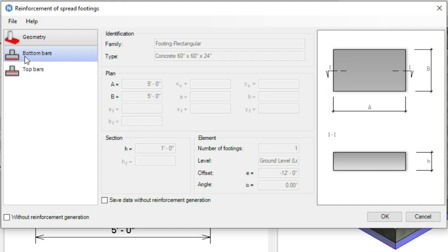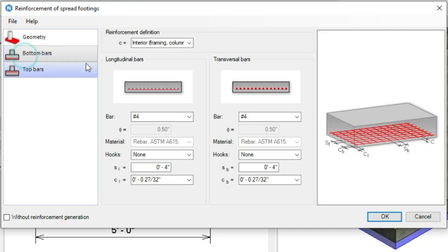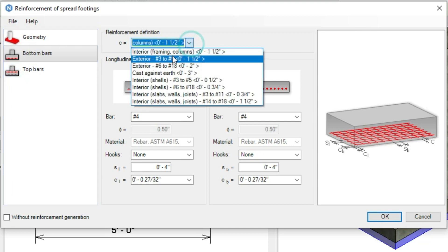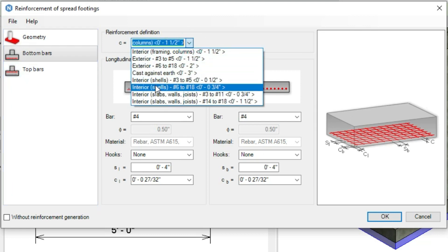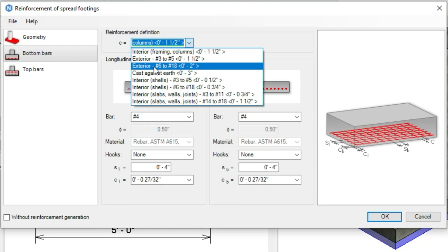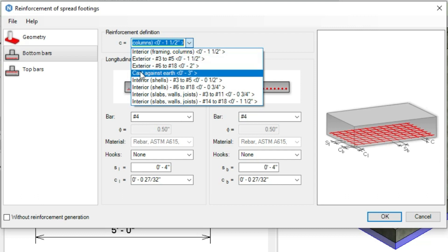Now go to bottom bars. Here we can apply the cover to our footing. Let's apply the exterior number 3 to number 5, or cast against earth. This one will be better for the spread footing.